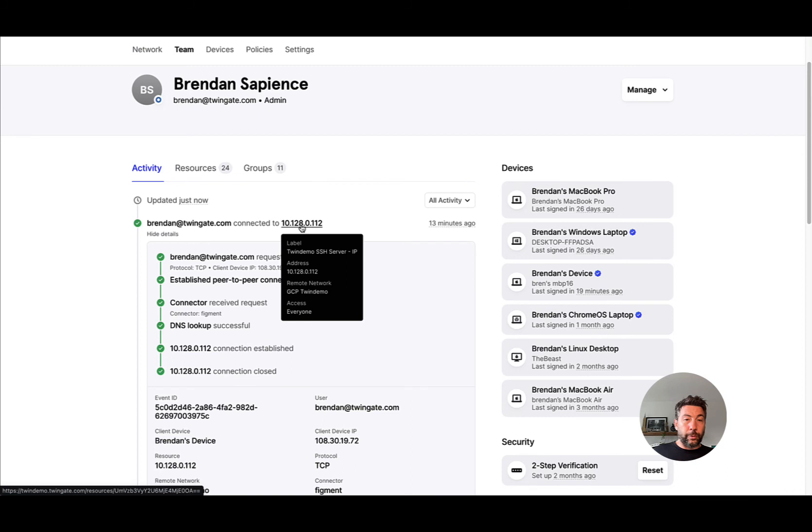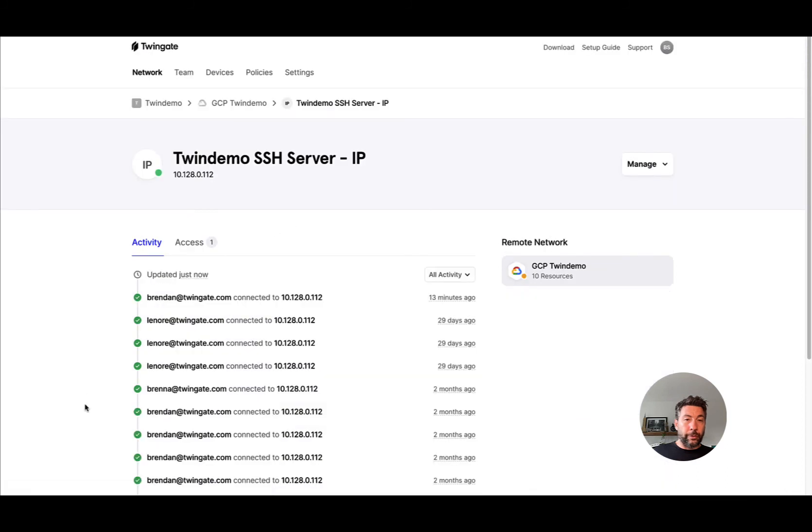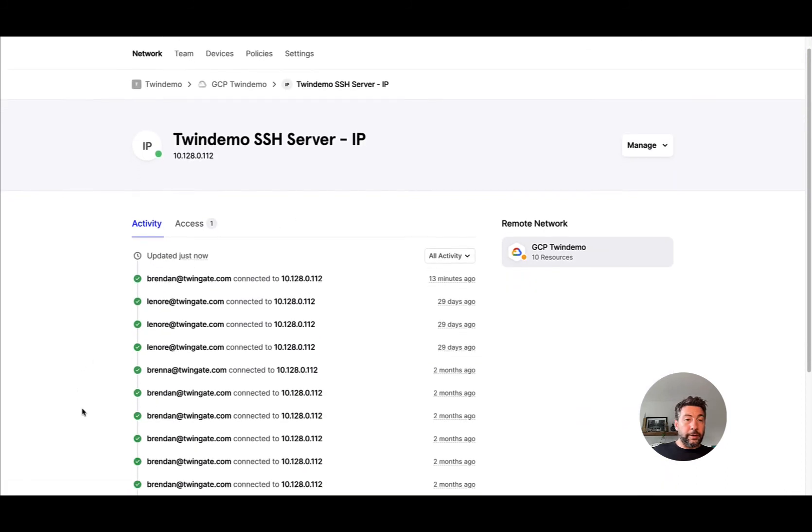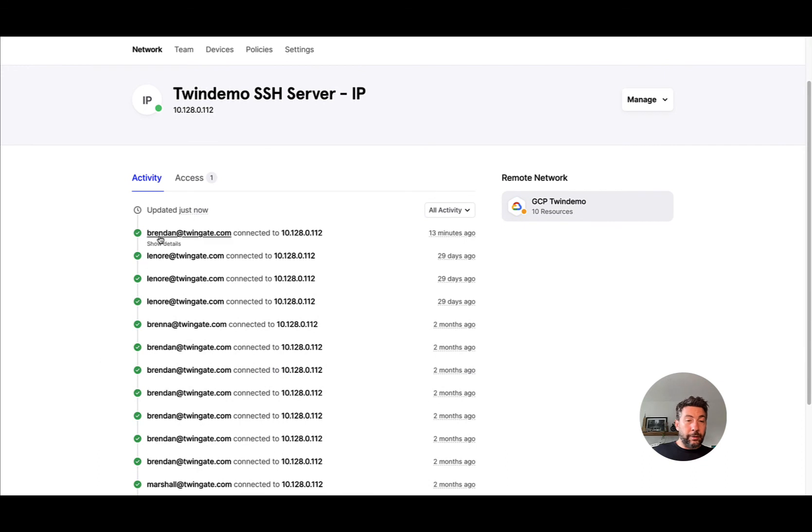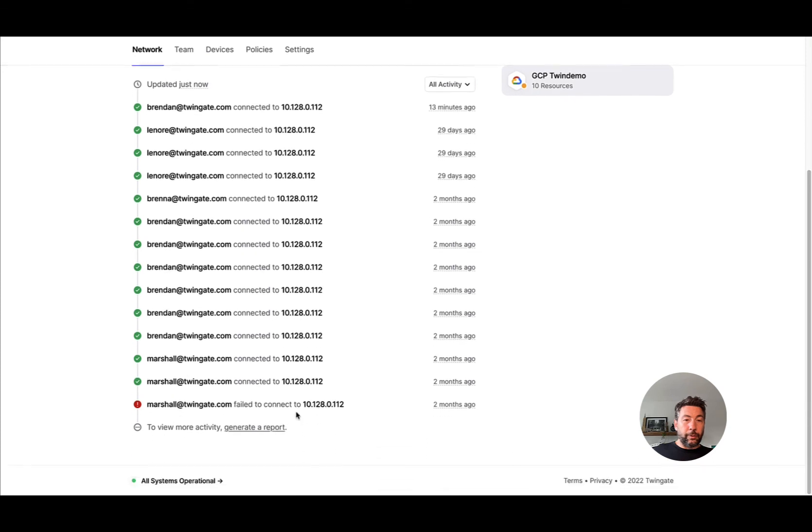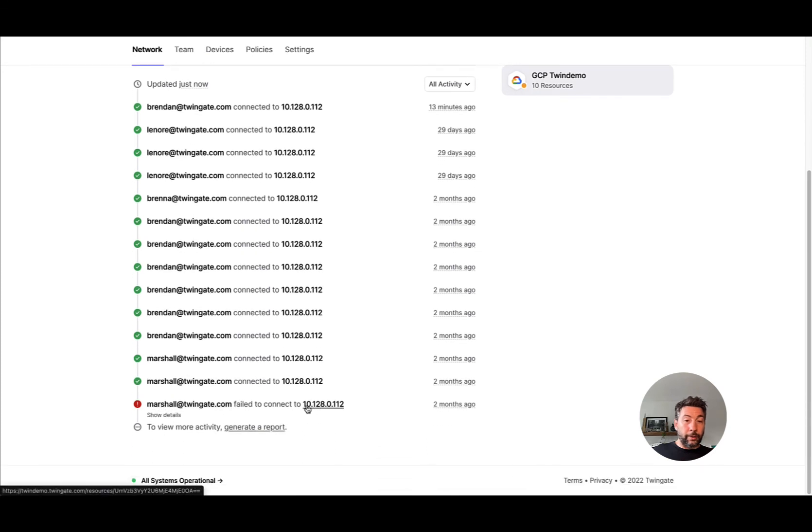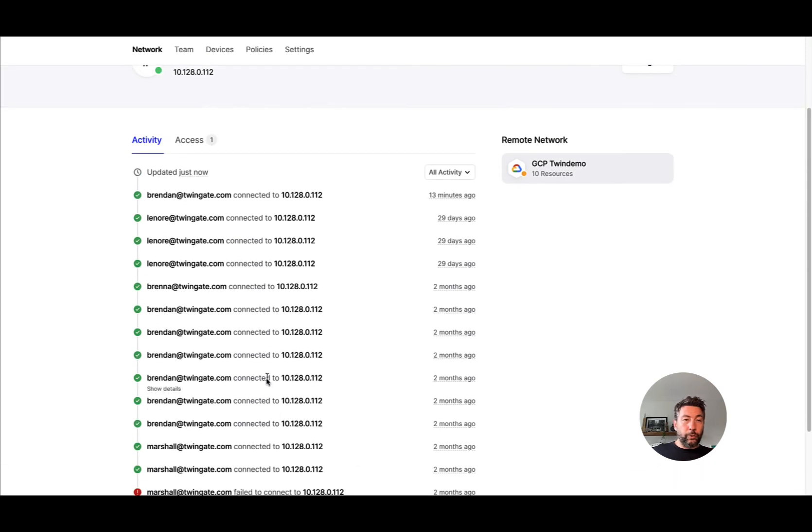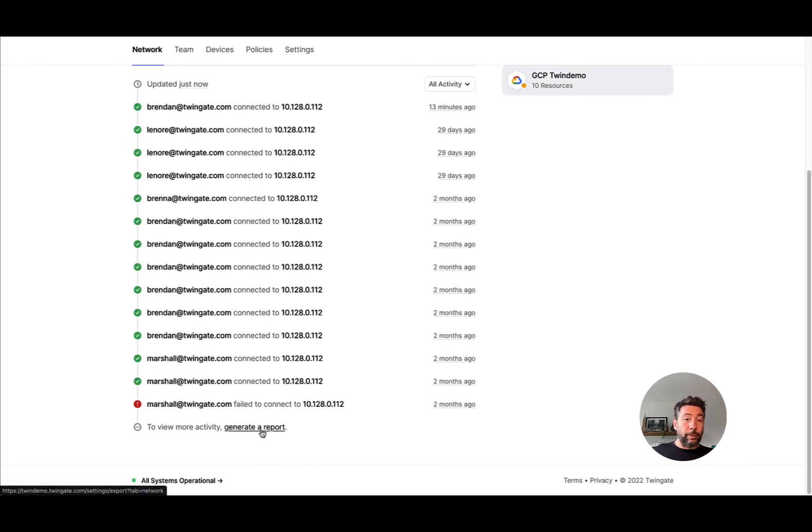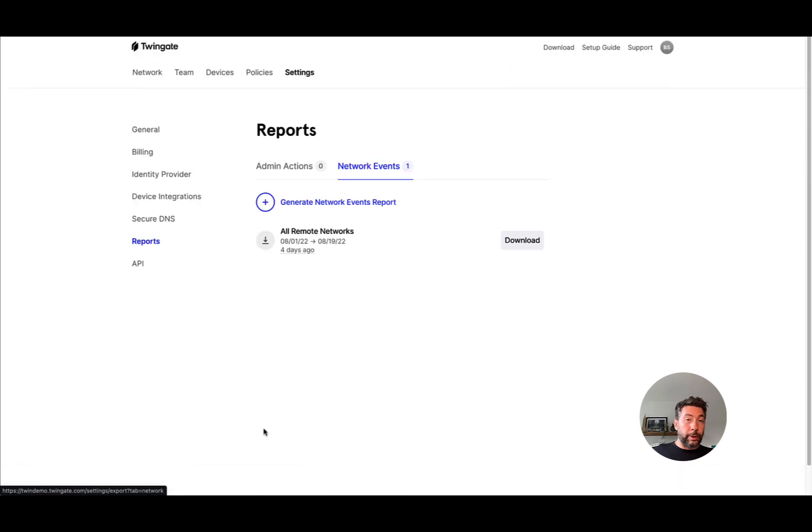I will see the activity—not just of my user, but all users that have connected successfully or unsuccessfully to this resource in the past 90 days. You can generate the report from the bottom of the list as well, which will take you right back to the network events reports tab.